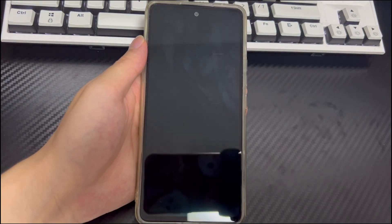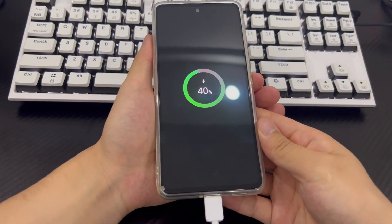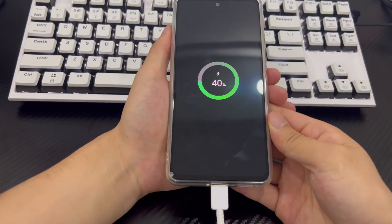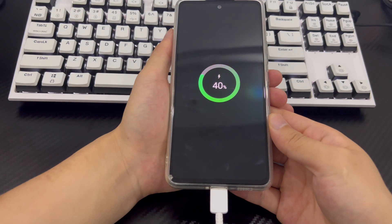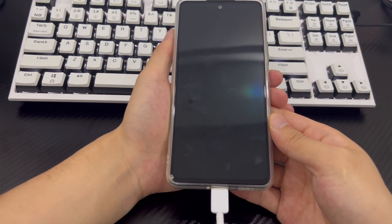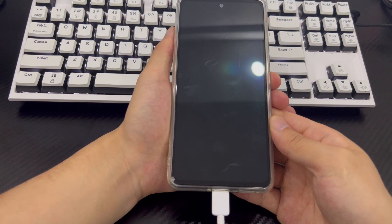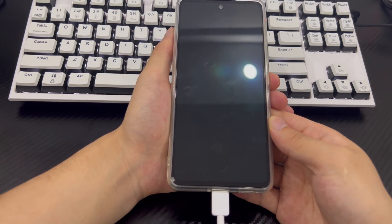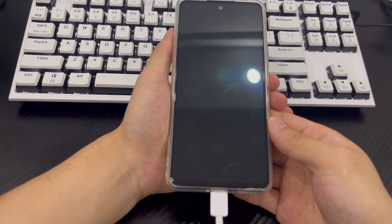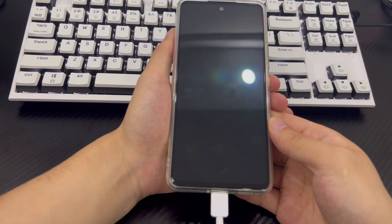Method 5 is Hard Reset. If your Android phone home screen freezes and you can't do anything and the problem is still not solved, you are left with the last solution, which is to factory reset your Android device. But factory reset will delete all the data in your Android device. If you have data that you need, please back up before resetting. Otherwise, all your data will be lost. Follow the steps below to factory reset your Android phone.